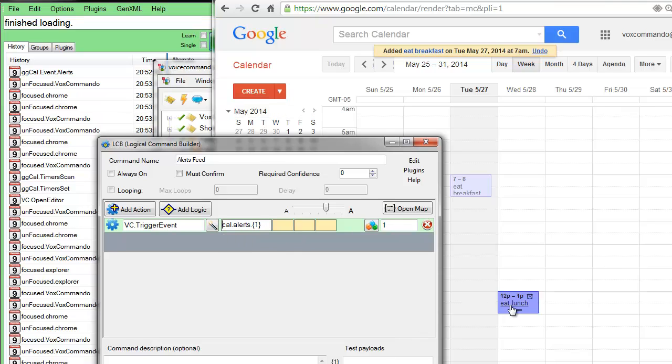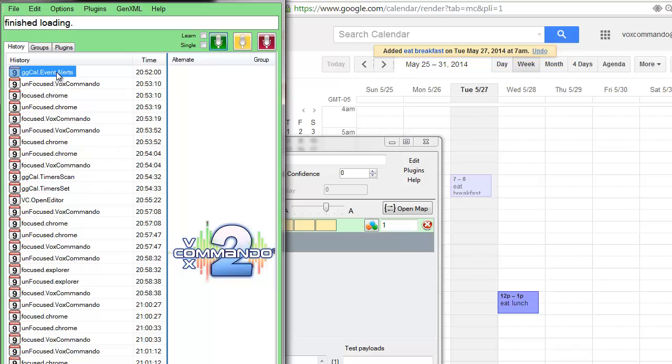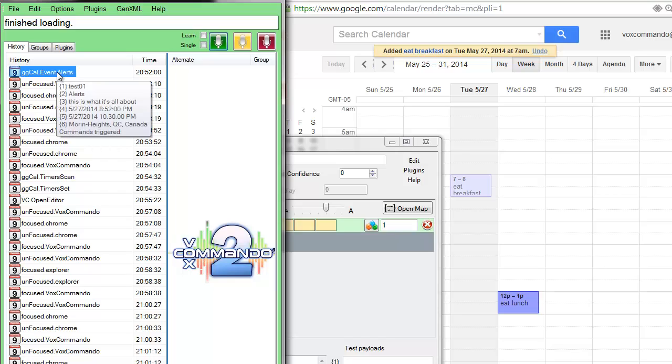And at lunch, it's going to go off, trigger the same command, but that's going to trigger a new event, cal.alerts.eatlunch. That's because this event has payload 1, which is the name of the event.